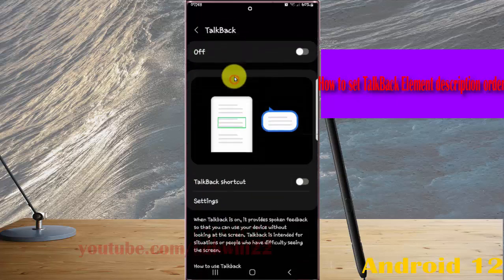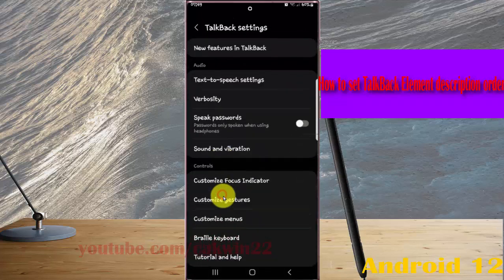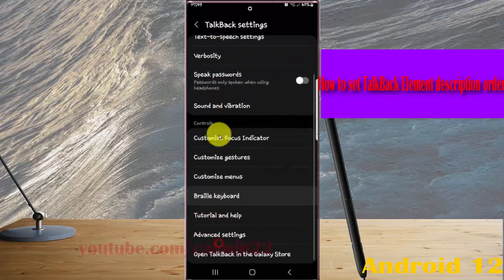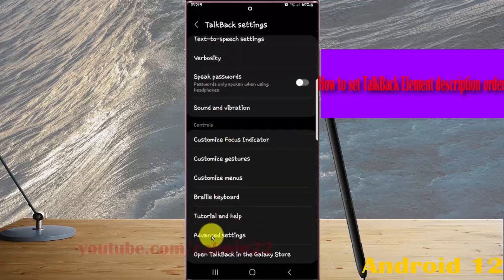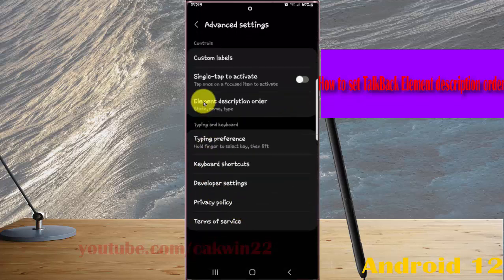Tap TalkBack, select Settings, and then scroll down the screen. Tap Advanced Settings, and then tap Element Description Order.